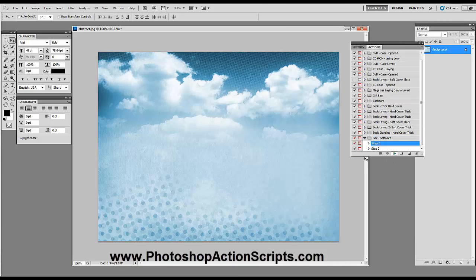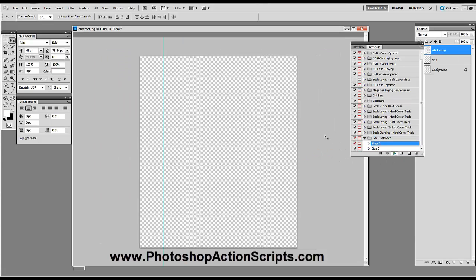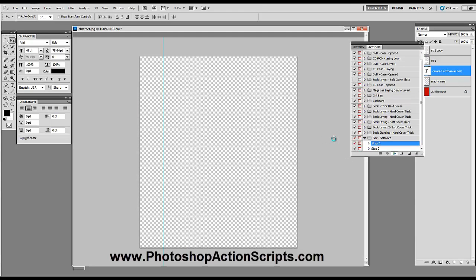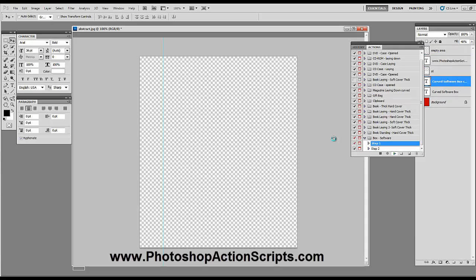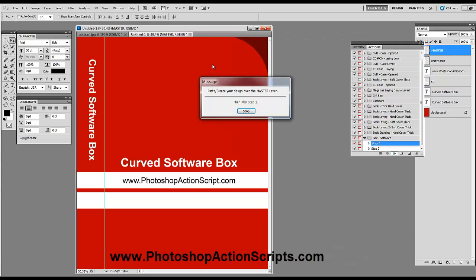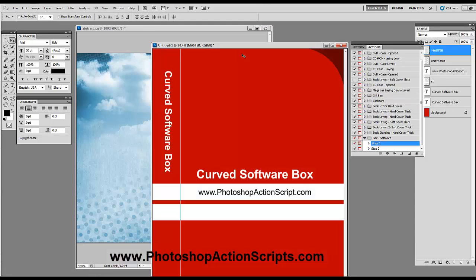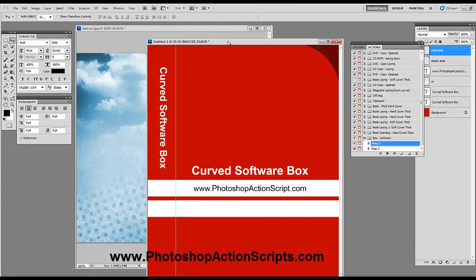I'm going to hit Step 1 and then press Play. Now this is going to set the template for where my Software Box image is going to be pasted on top of. And as you can see, this one has a rounded corner — like a Vista box, I guess they call it.